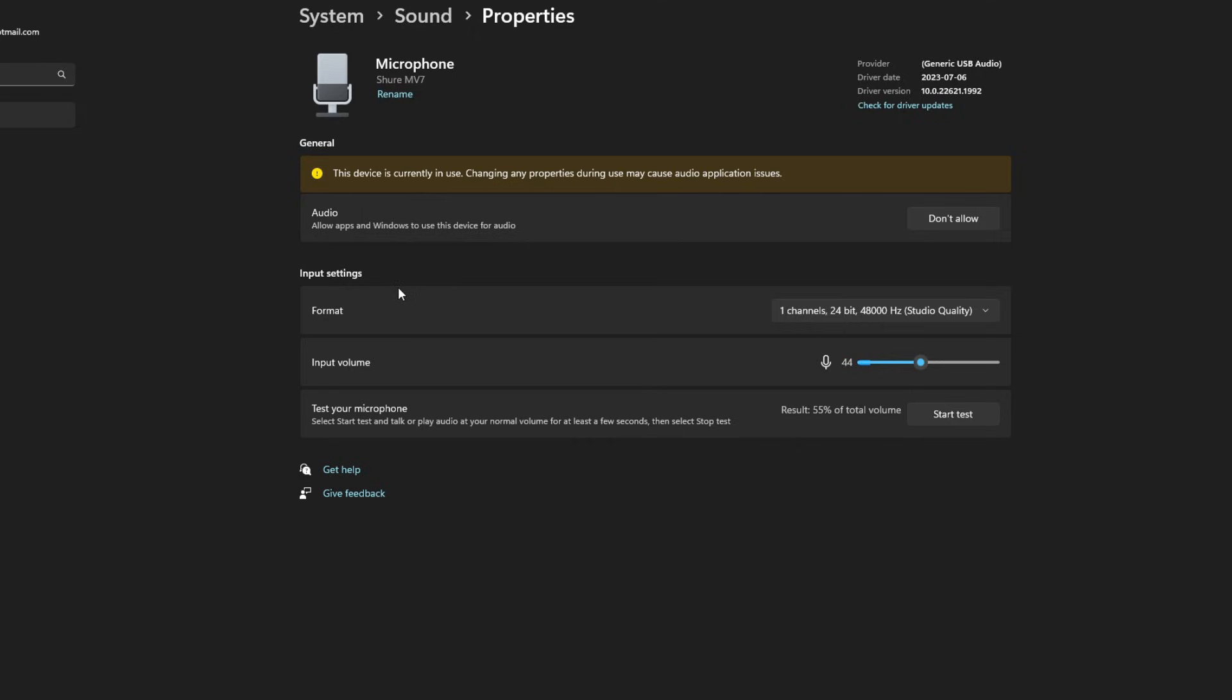Now once you've done that, we can look at the input settings. As far as the format goes, Windows does a great job of selecting the best one: 48,000 hertz, studio quality, one channel, and 24 bits.